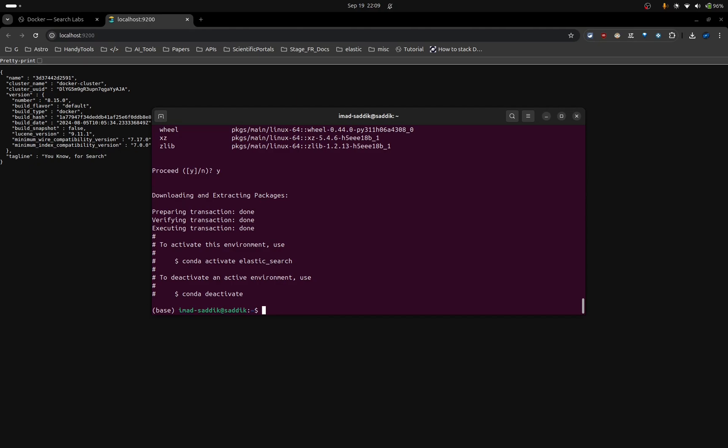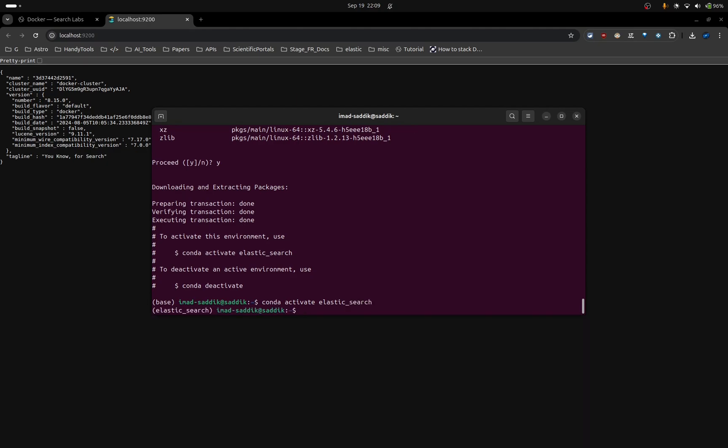Here, the only thing we need to install is Elasticsearch. Let me install Elasticsearch. But don't forget, you need to first activate the virtual environment. Let's do that quickly. Conda activate Elasticsearch. And now, pip install Elasticsearch.